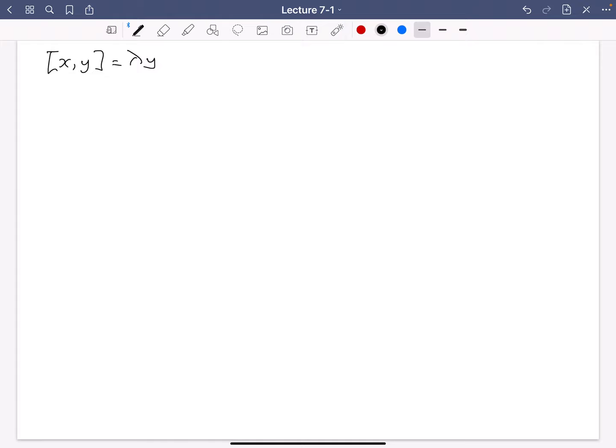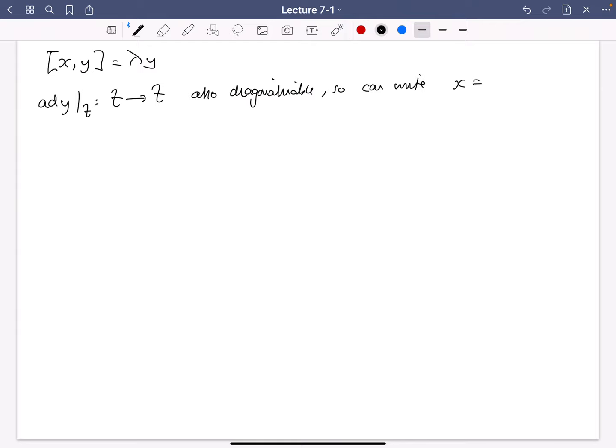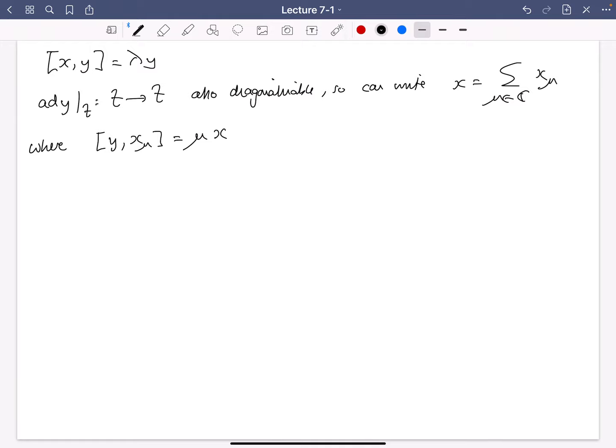Now I'm going to look at ad Y from T to T. This is also diagonalizable. So we can write X as a sum of X_mu's, where X_mu is an eigenvector for ad Y of eigenvalue mu. This is just decomposing X as a sum of eigenvectors of different eigenvalues for ad Y.